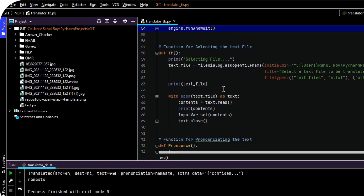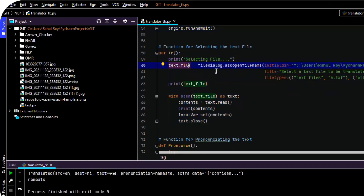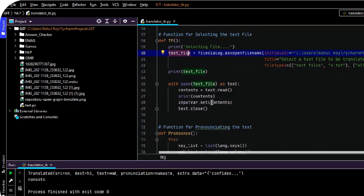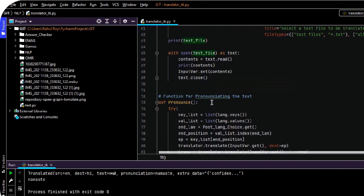In this program, we can also select a text file to convert it from one language to another. This is a function which I have created so that it will select the file from the user's machine, read the contents of the file, and translate the text from it.